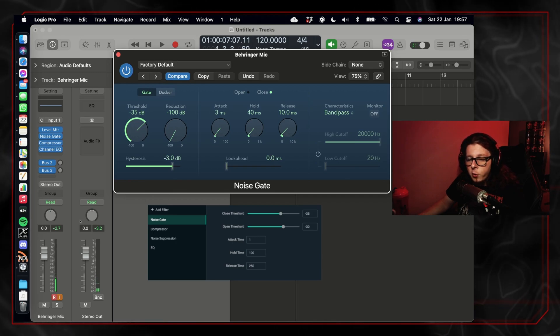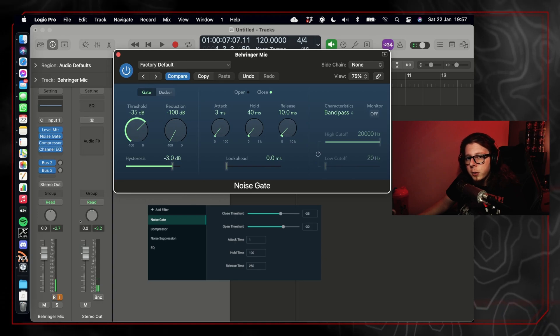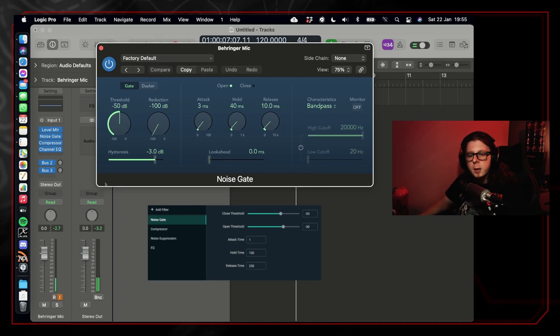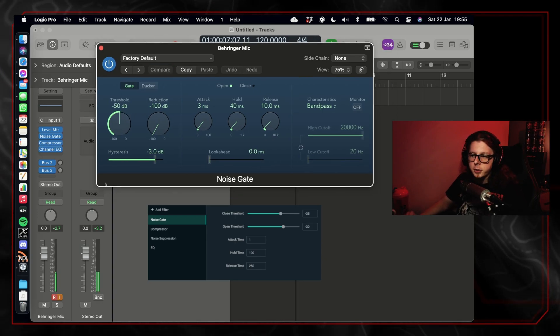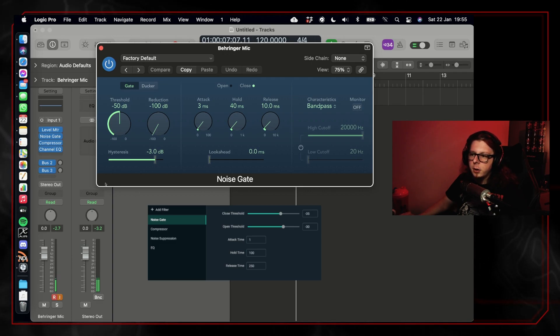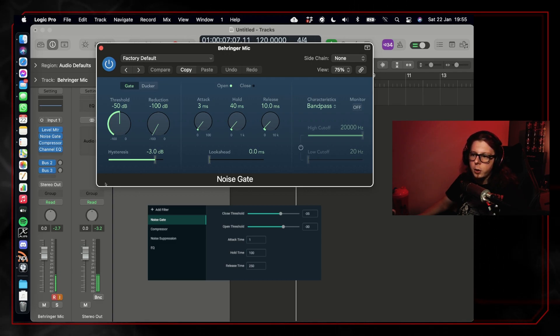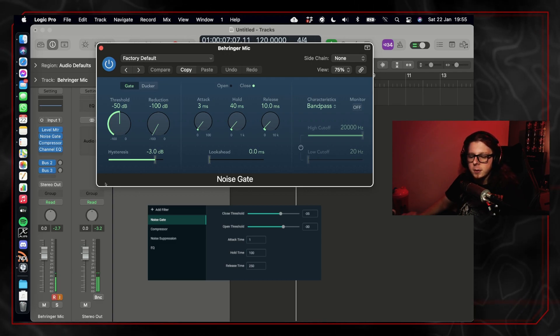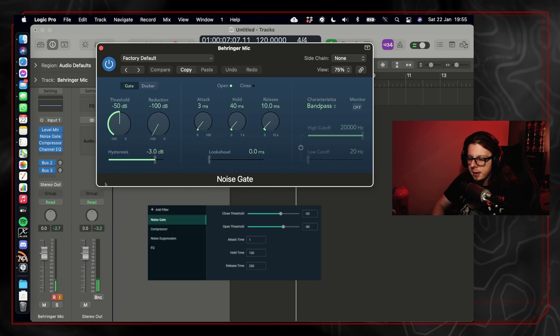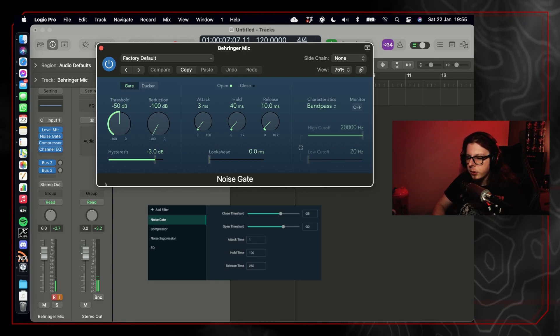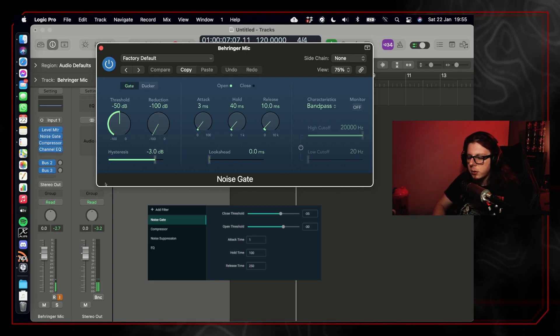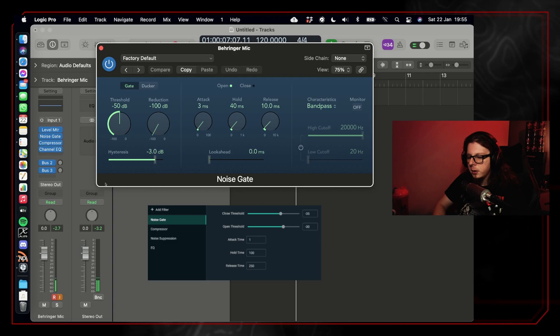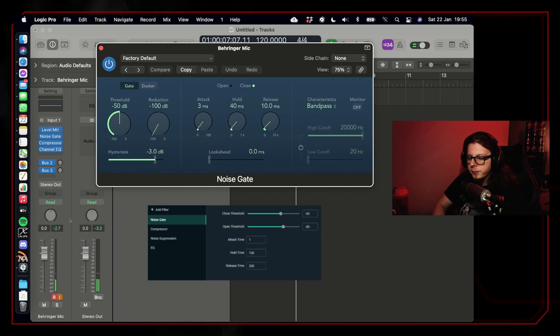When you set up a noise gate in OBS, it will give you five options: your noise gate close threshold, open threshold, attack time, hold time, and release time. I'm going to use the noise gate in Logic to show you how this works.